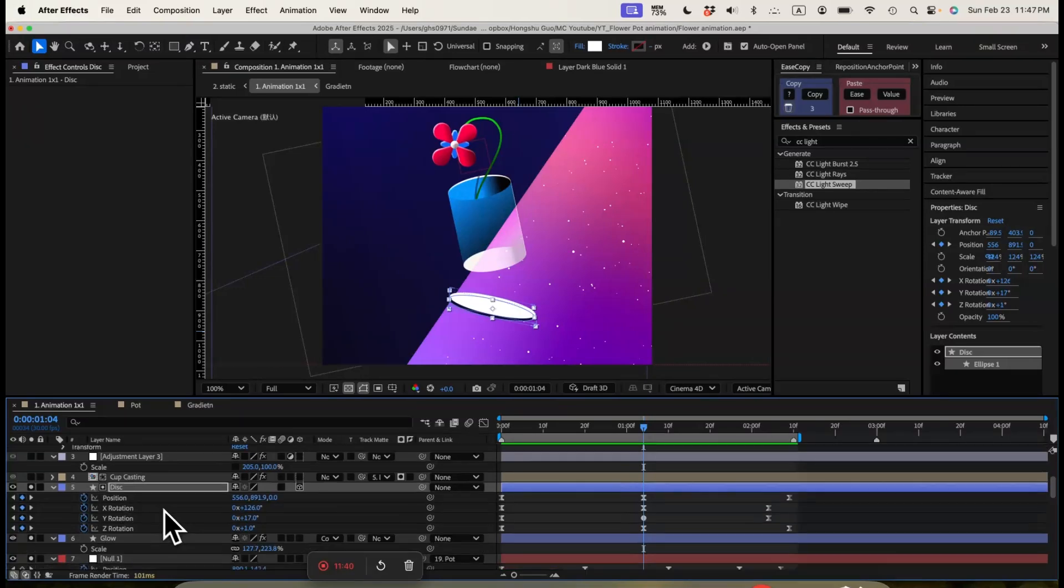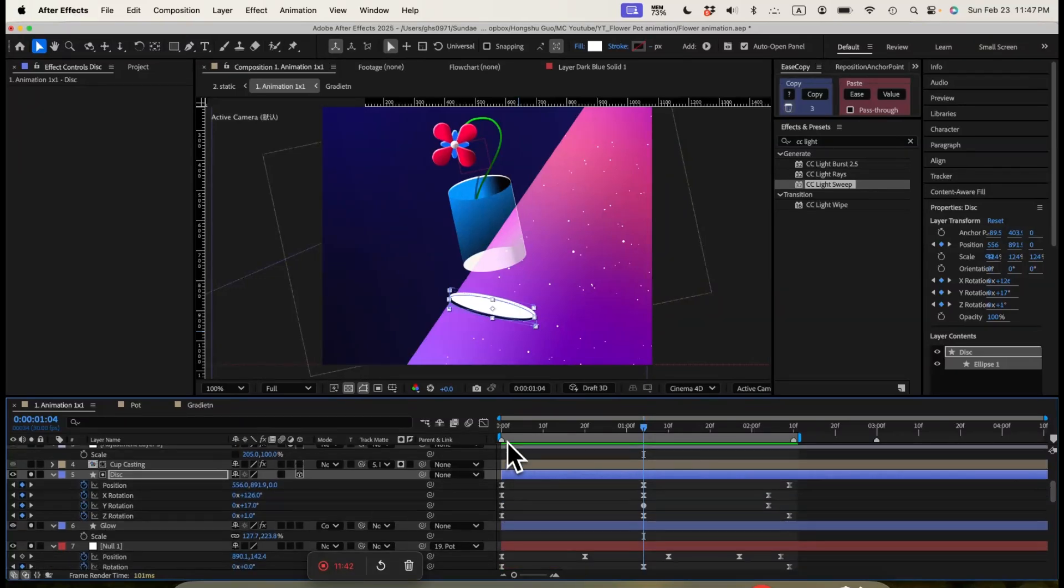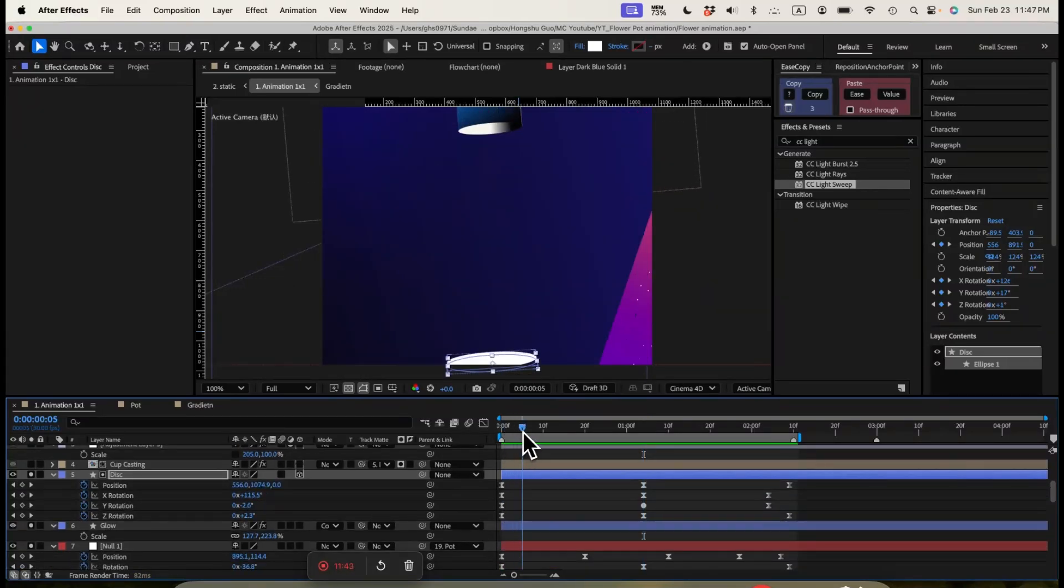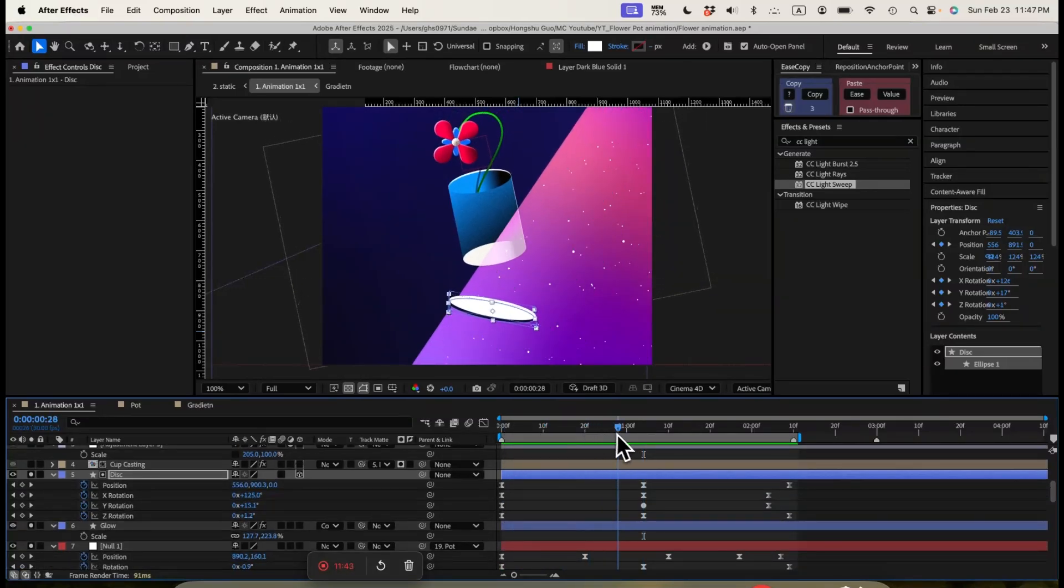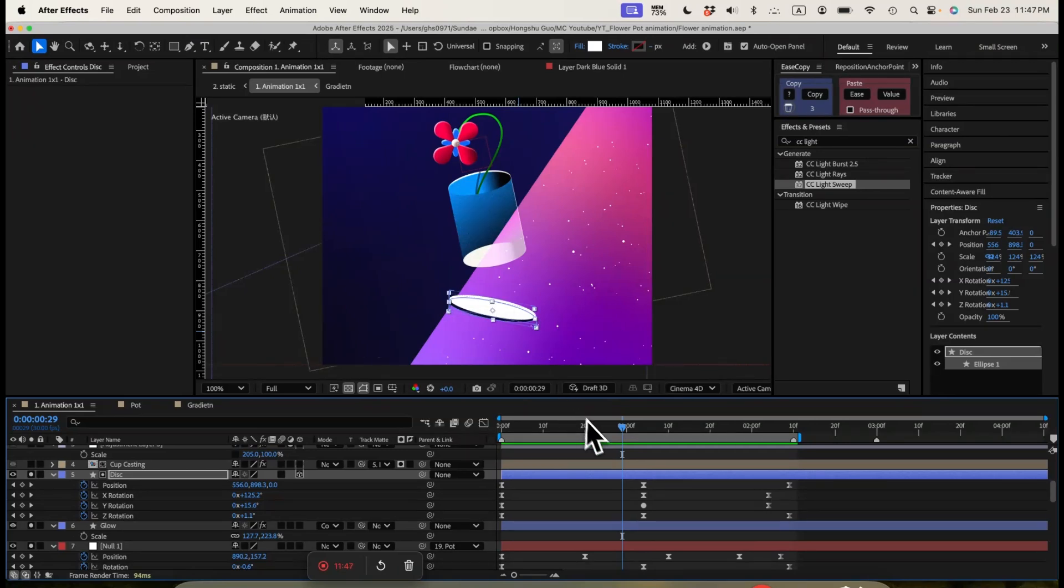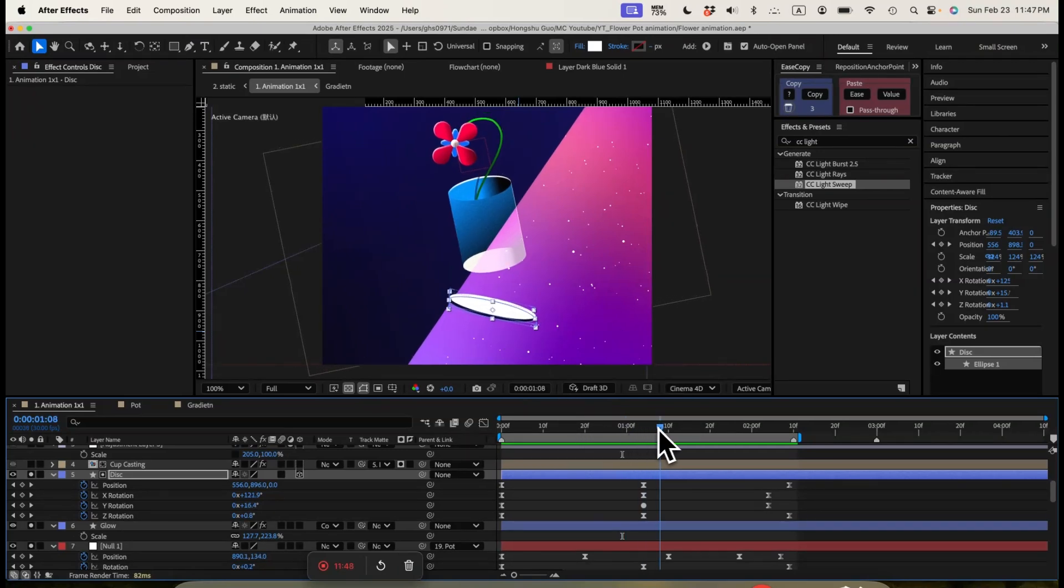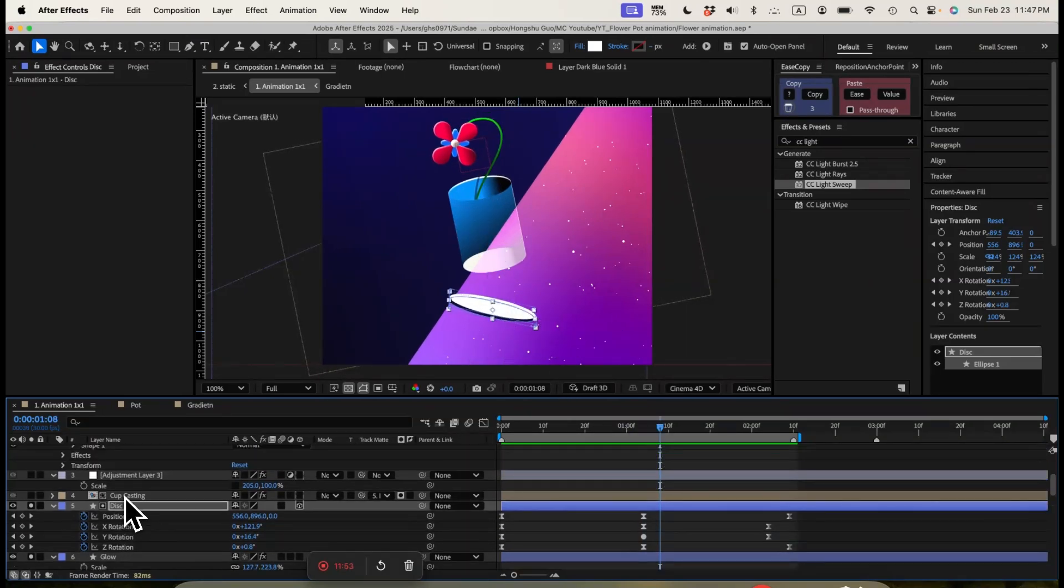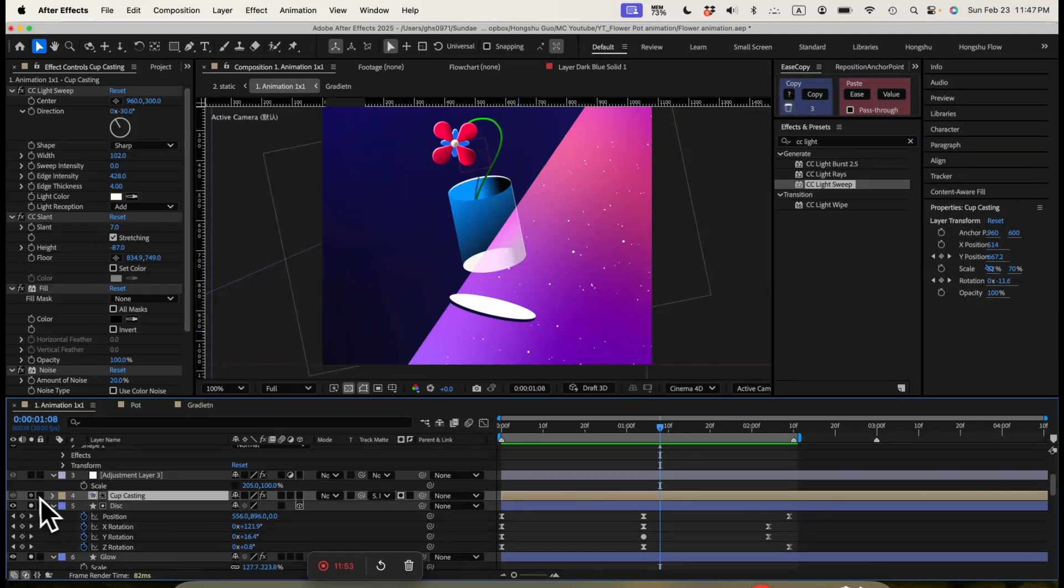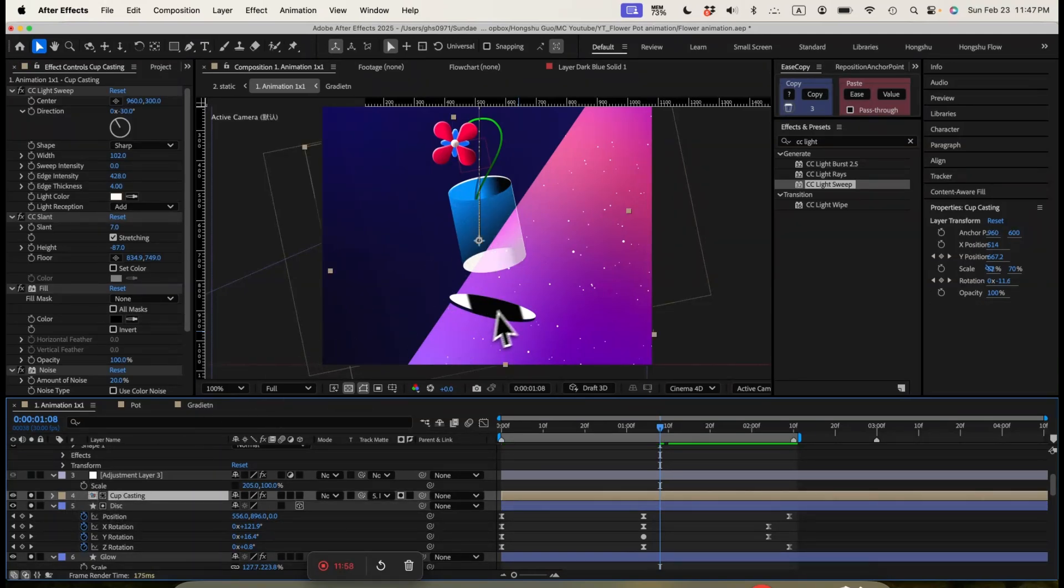And then at the same time, we're animating the rotation a little bit and disc just going up, being thrown up. And then we want to cast a shadow from the pod onto the disc. So we create a duplicate of my pod here, composition.